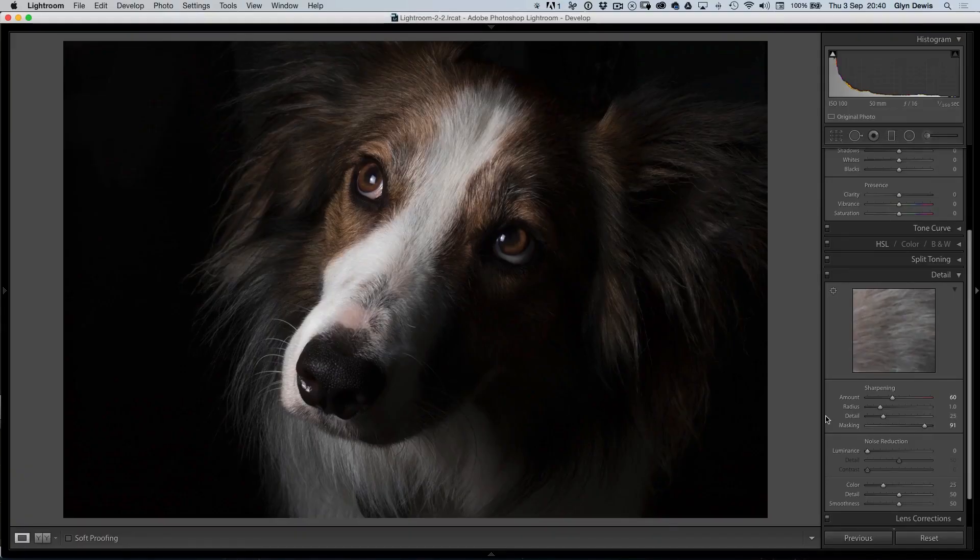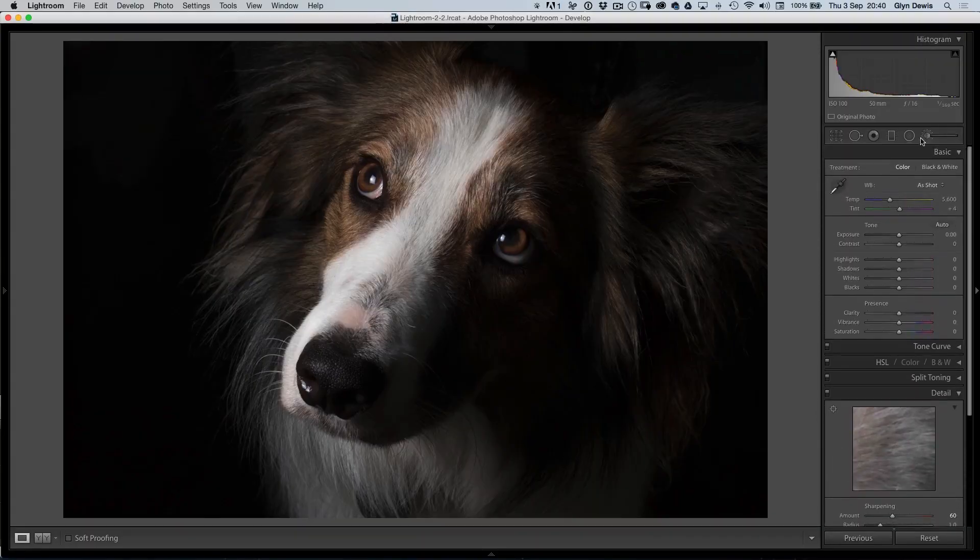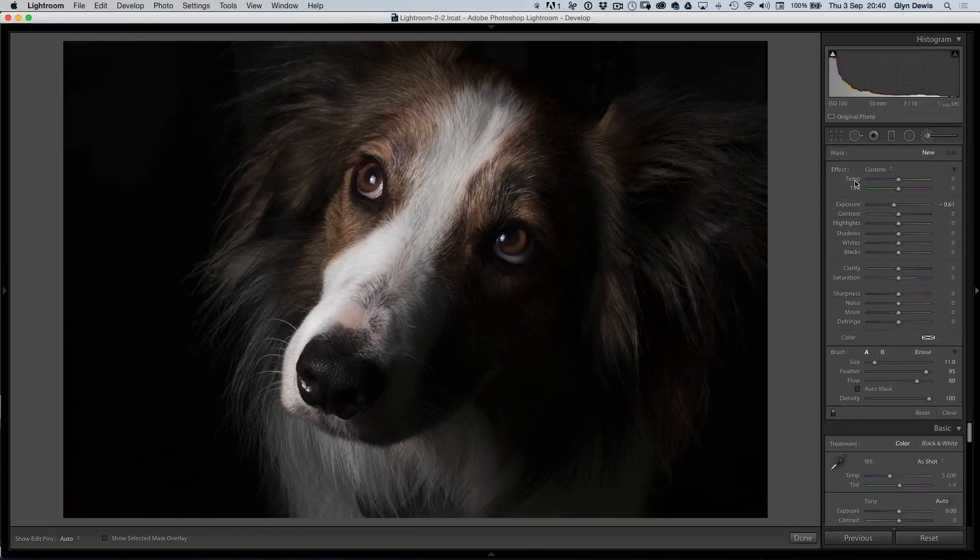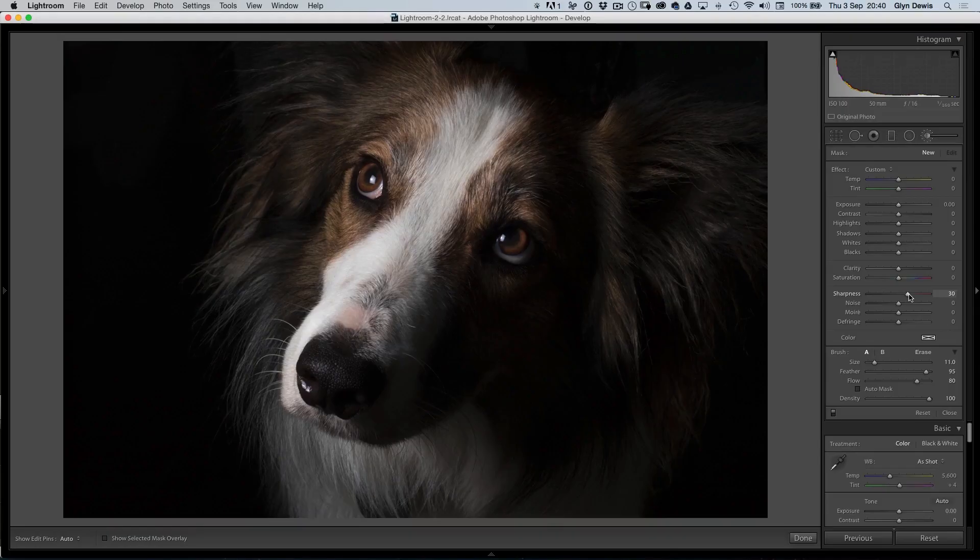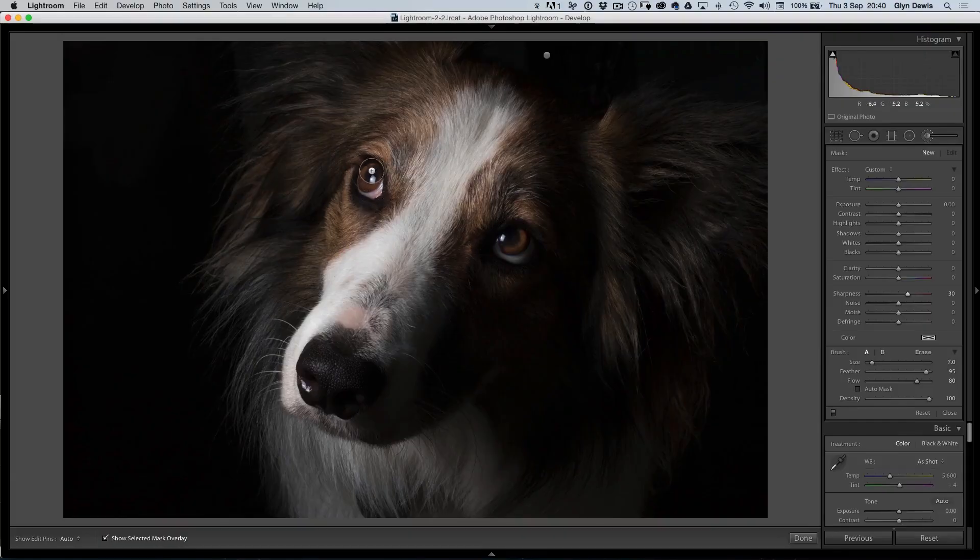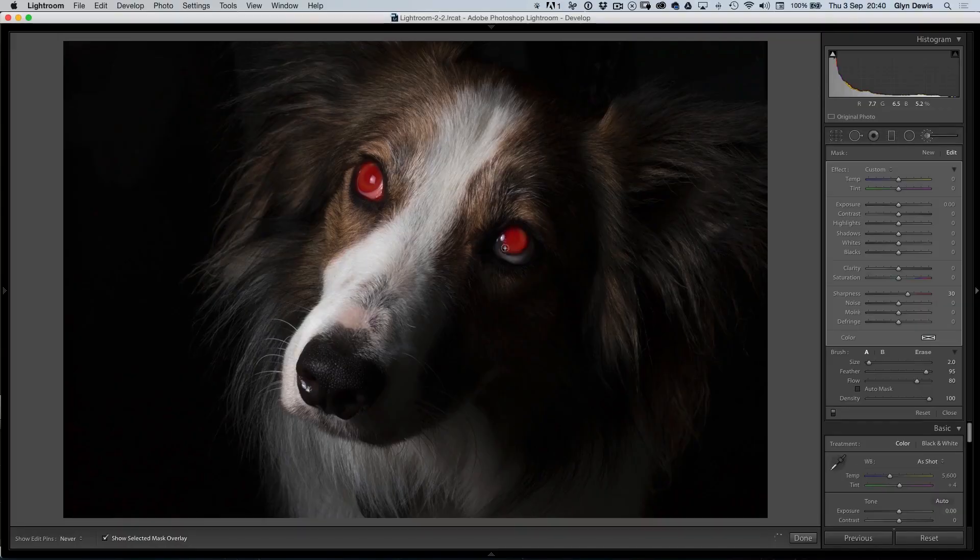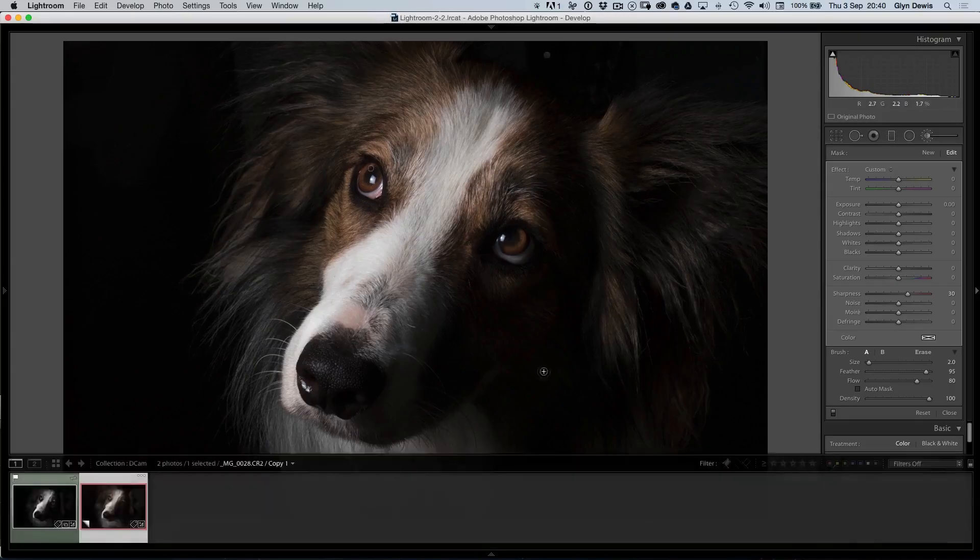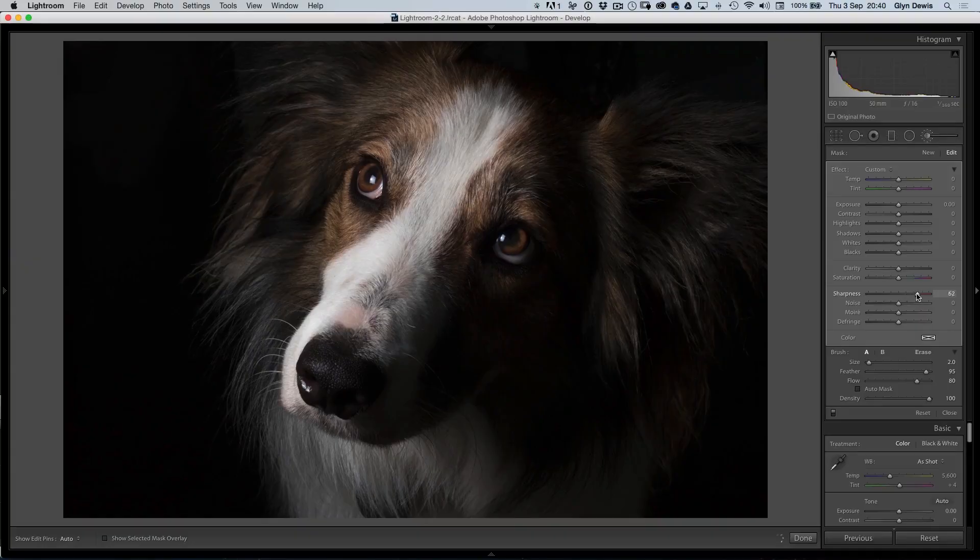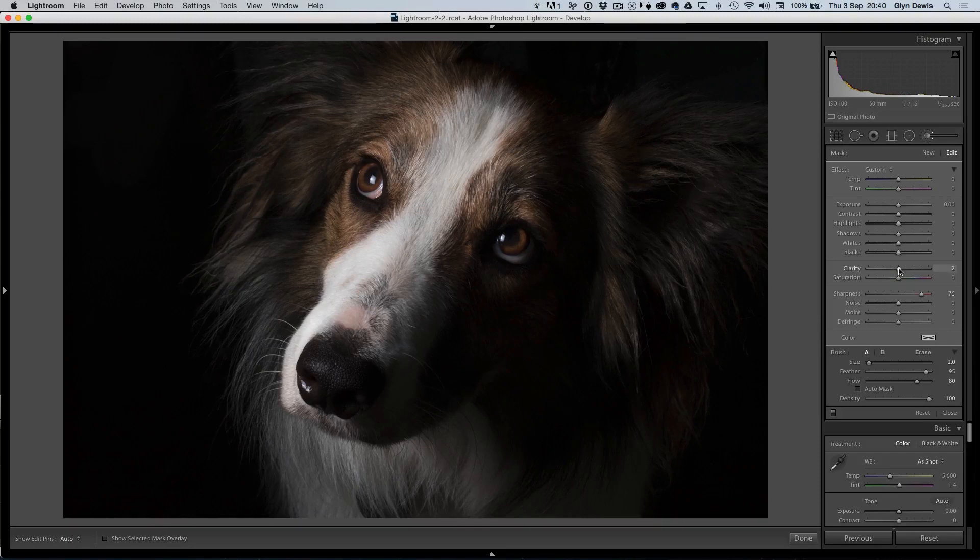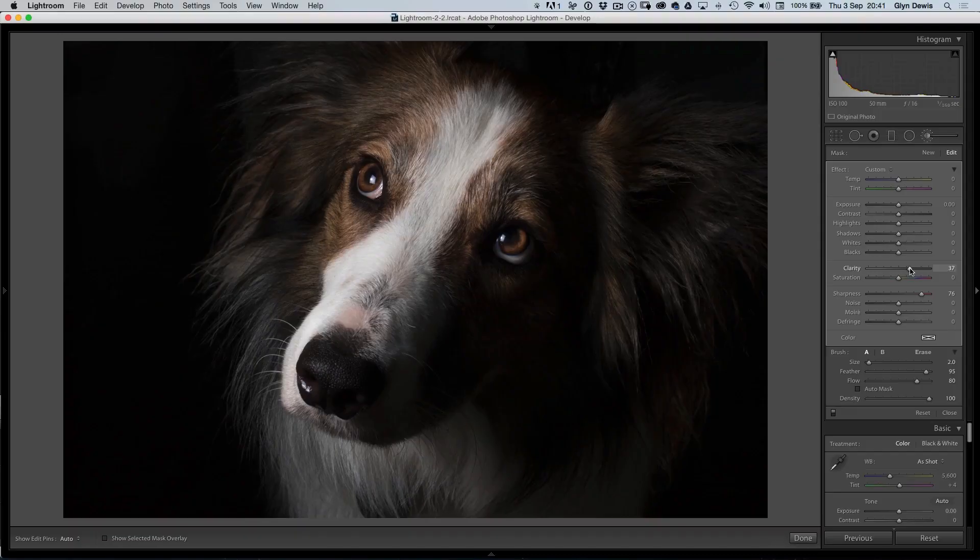Now, I really want the eyes to stand out on our dog, so as well as doing the sharpening there, I'm also going to get the adjustment brush. Again, double-click on the word effect to make the sliders go back to zero. Let's just bring the sharpness up just a little bit and we'll click on the bottom here, Show Selected Mask Overlay, and I'll just come in, just reduce the size of the brush, and we'll paint over the eye just here, just so you can see the area that I'm actually affecting now. That's this little red overlay. Now, we know we've painted that area, let's just turn off the overlay, and now we can see we can just use the adjustments over on the right hand side to really bring the sharpness to make those eyes stand out just that little bit more.